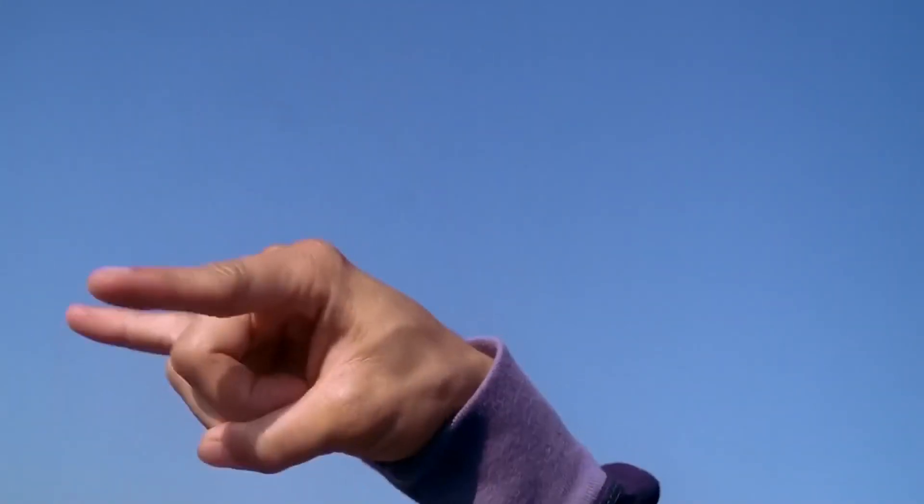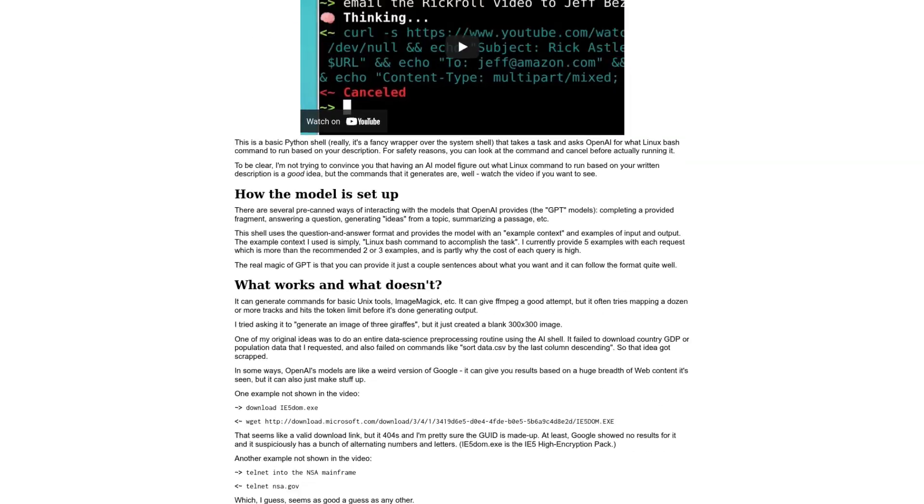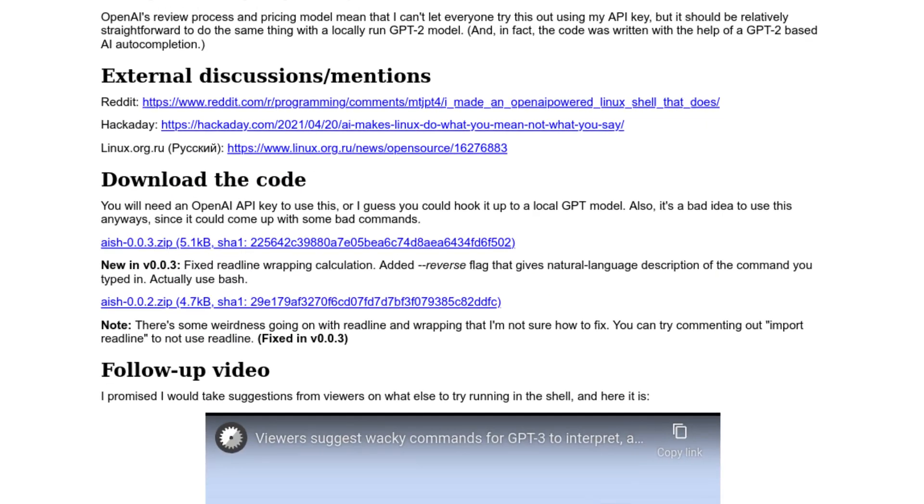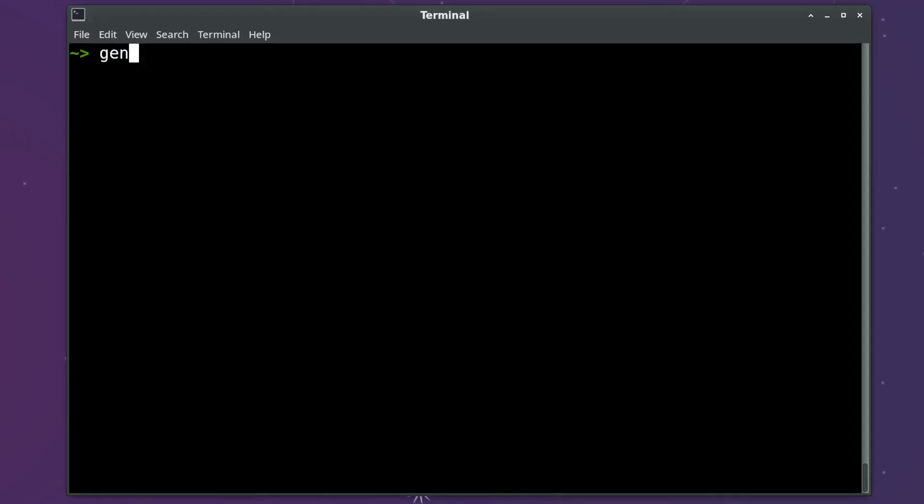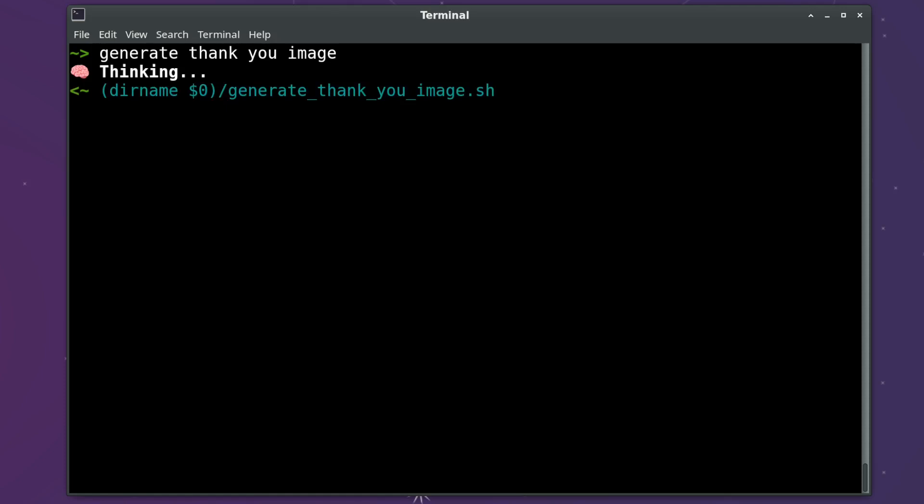Anyways, if you want to try running this AI shell yourself that's now possible for anyone to do with all the new model hosting services now, check out the links in the description for instructions on how to do that. As always, thanks for watching, hope you enjoyed it, and please subscribe if you want to see more.